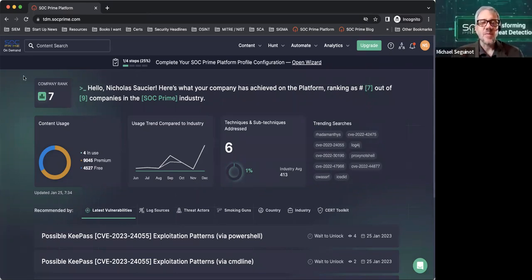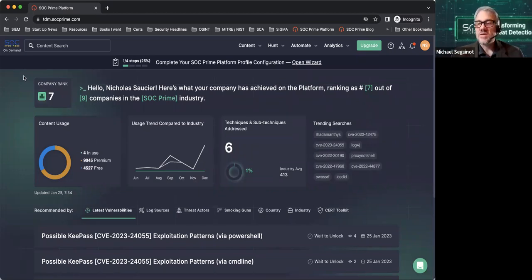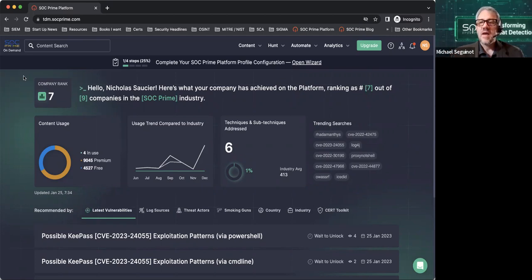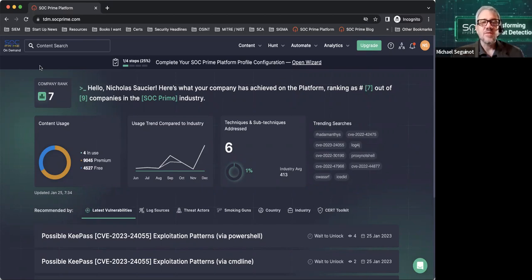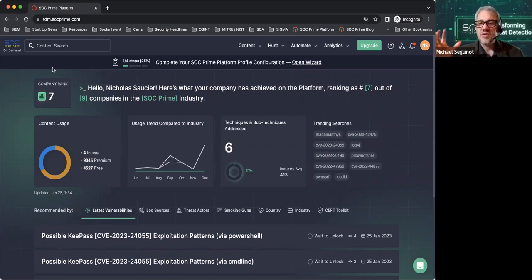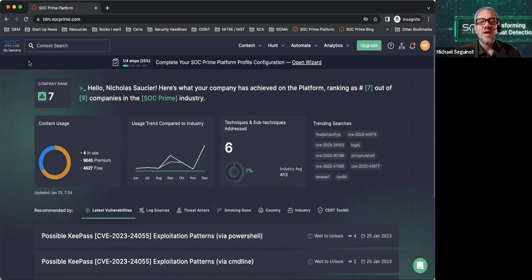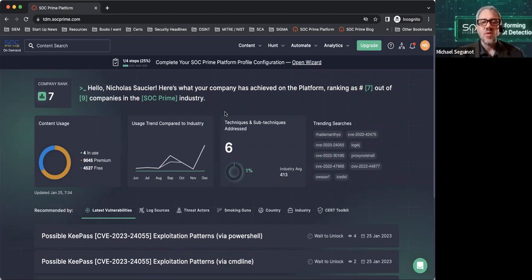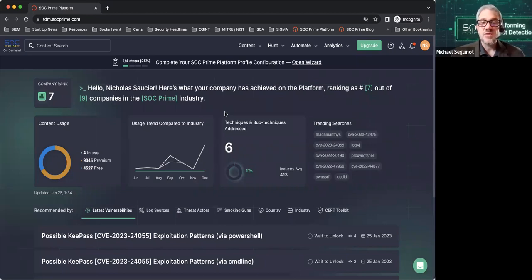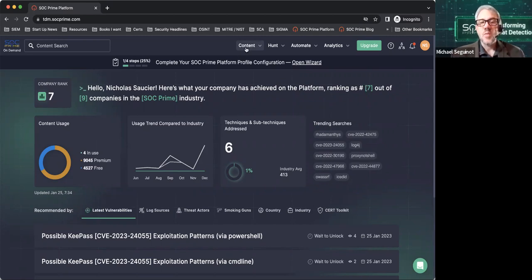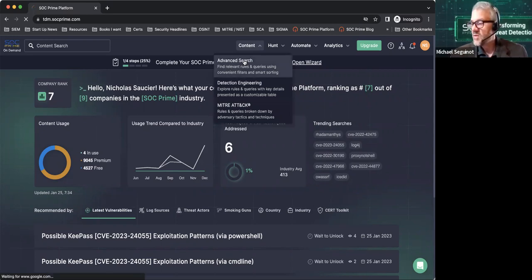There is a case study from Microsoft using SOC Prime with one of our partners, QZARA. The headline there is, with SOC Prime saved over 600 hours in manpower. When you think about manpower, this isn't hold the stop sign manpower, this is threat intelligence manpower hours. Very expensive hours. I think it's a great reference to what we're doing.